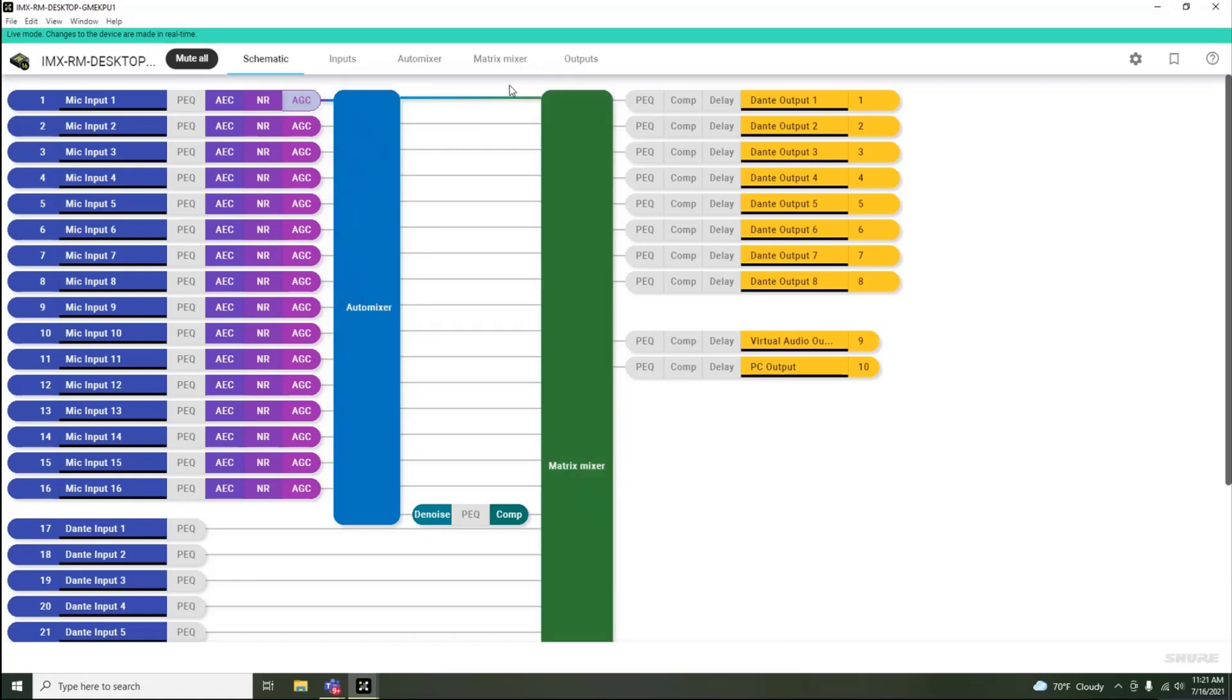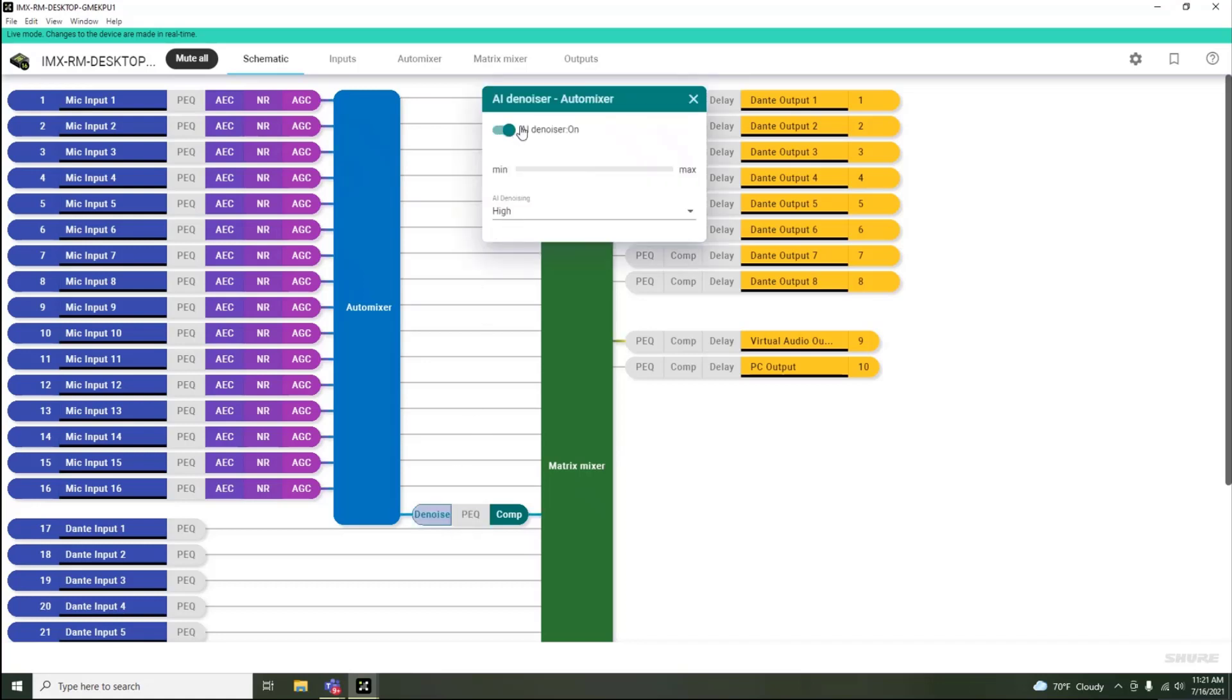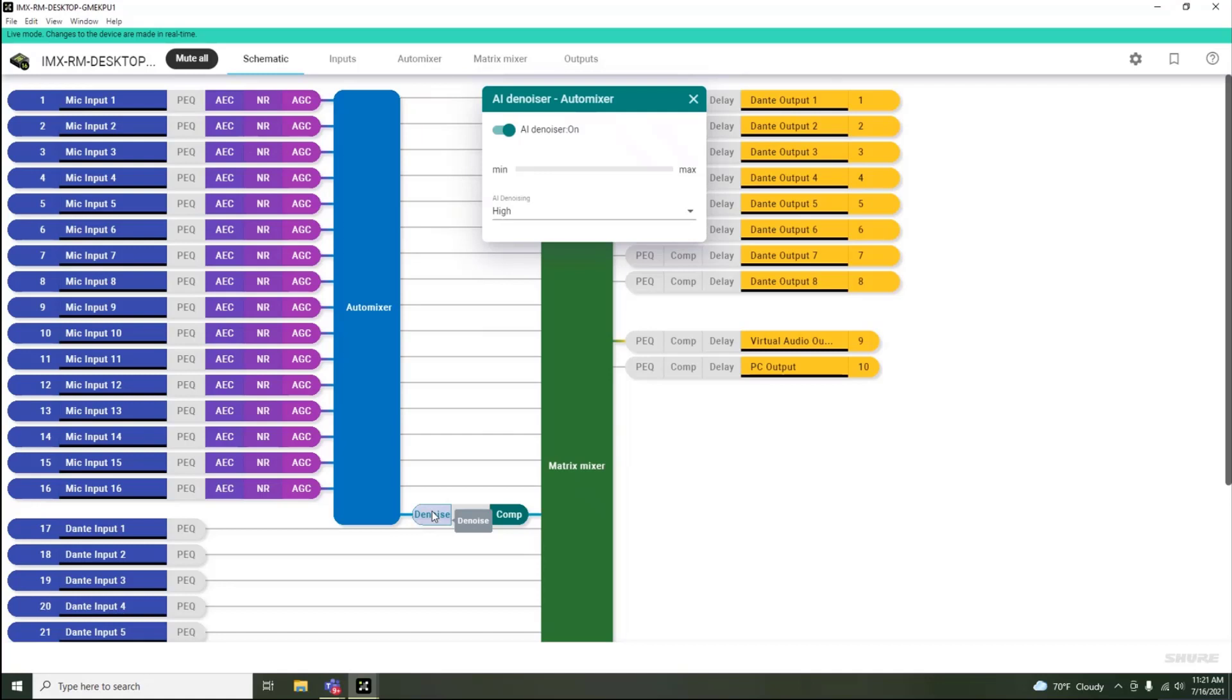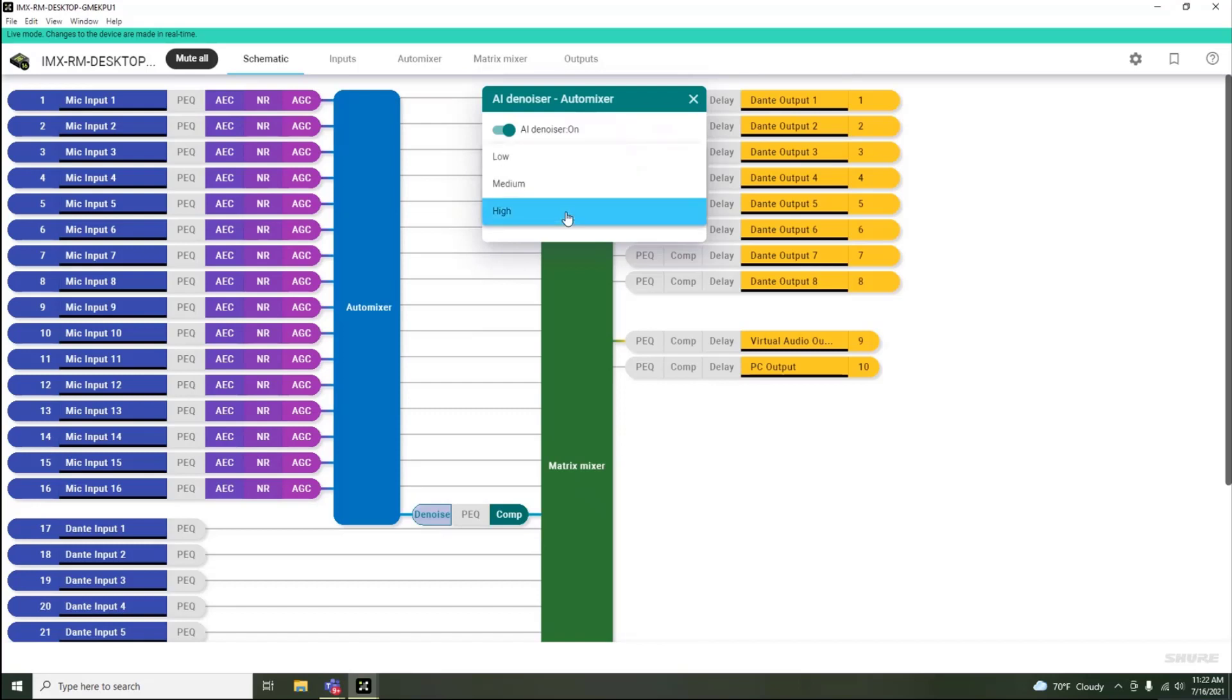Another new DSP processing block that has been added to Intellimix Room is what we call the AI denoiser. The AI denoiser is meant to process the output of the automixer and reduce unwanted noise from all of the microphone signals at the near end of the call. The AI denoiser is meant to reduce random noises such as typing, pen clicking, and paper shuffling, while the noise reduction algorithm is meant to reduce consistent noises such as HVAC or fan noises in a conference room. The AI denoiser offers low, medium, and high settings.